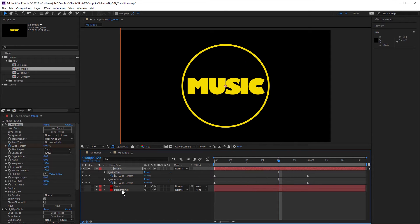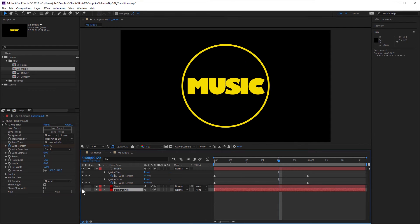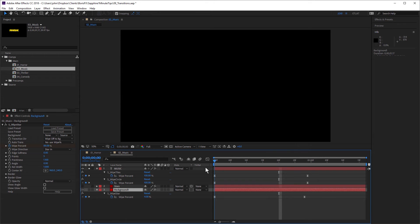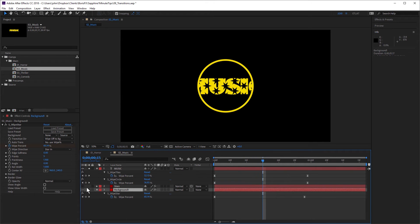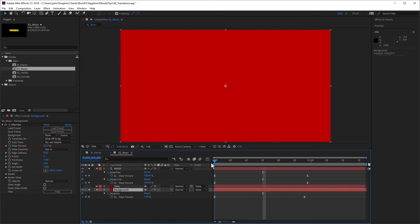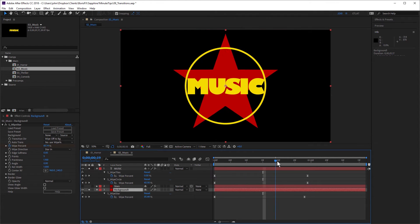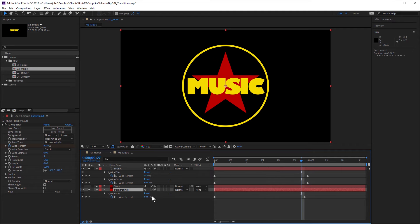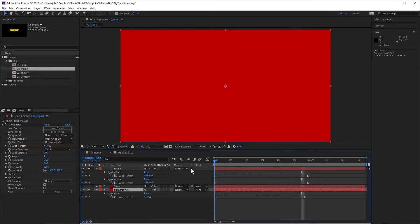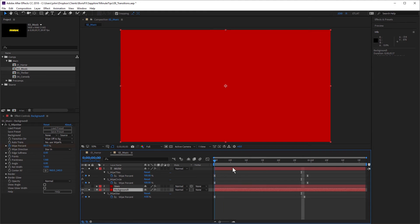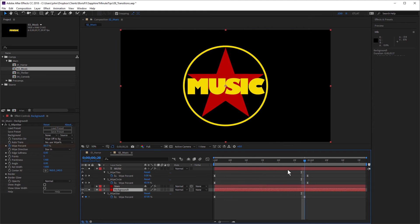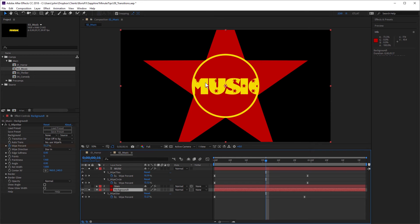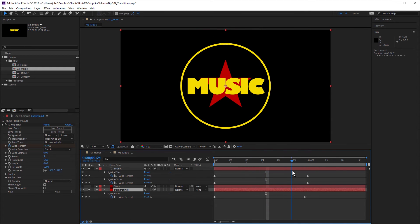Now I've also got this background layer and this background has Sapphire wipe star applied. You can see I also have wipe percentage keyframes here from 4%. We just turn this layer on from 4% which fills the frame with red down to about 87% or 88%, which makes the star just fit inside that circle. So wipe star not necessarily being used as a transition, but allowing me to create a really quick star shape and animate that in quickly and easily.